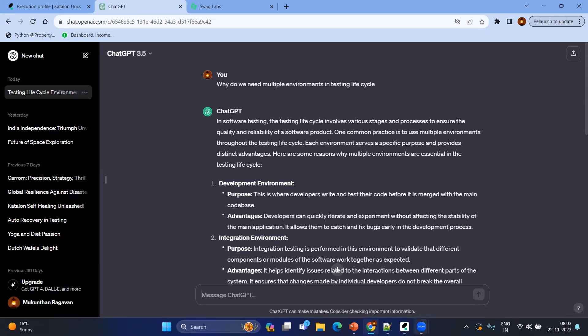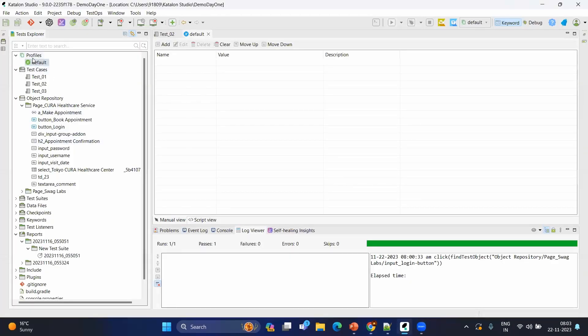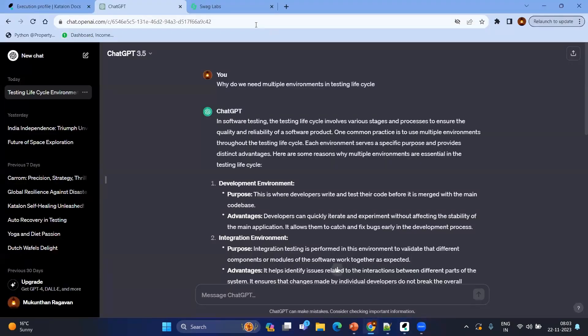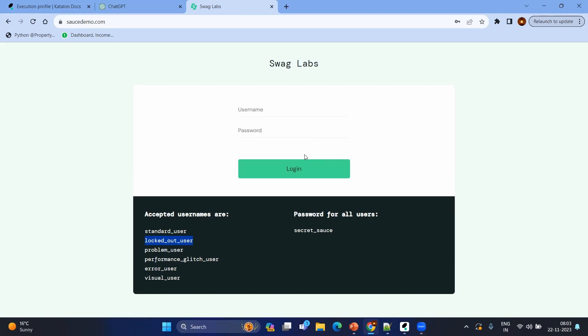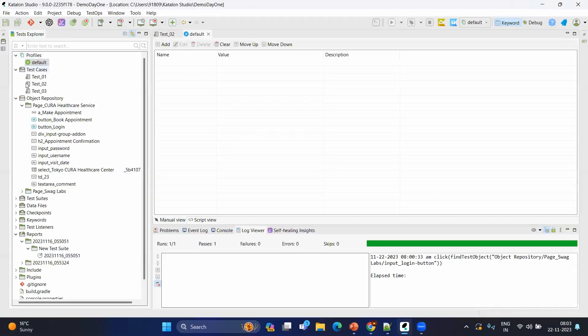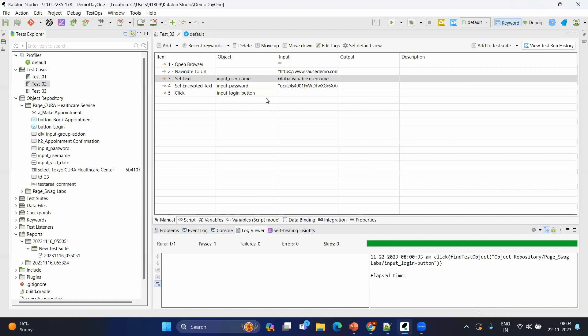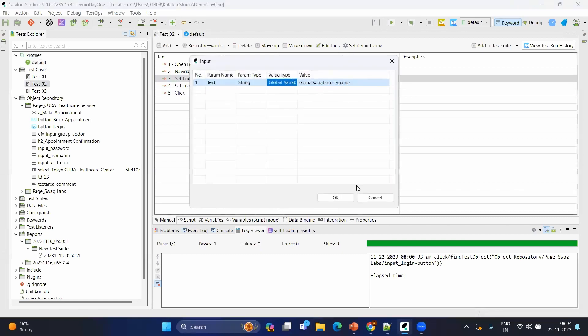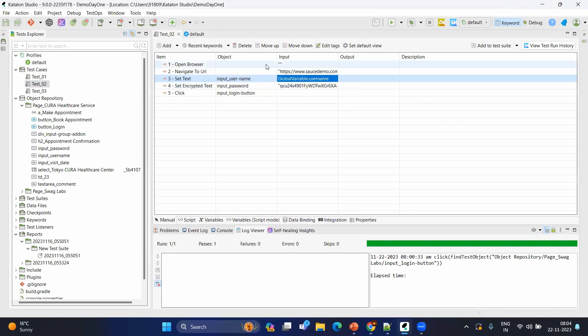Let's go to Katalon Studio. In Katalon Studio you will have a folder-level kind of profiles where you will have the default profile. Let's go to a sample application to understand more — this is Swag Labs, the saucedemo.com website, where you have multiple users. We will try to mimic the same scenario: imagine standard user for environment one and locked out user for environment two. We will try to create two environments but execute using the same test case.